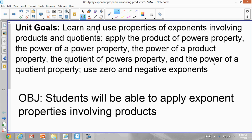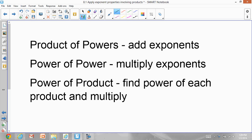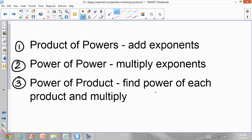In your notebook write today's date: 8.1 Apply Exponent Properties Involving Products. Now copy these notes down. Define the product of powers: add the exponents. Power of a power: multiply the exponents. And the third rule is power of the product: find the power of each factor and multiply.